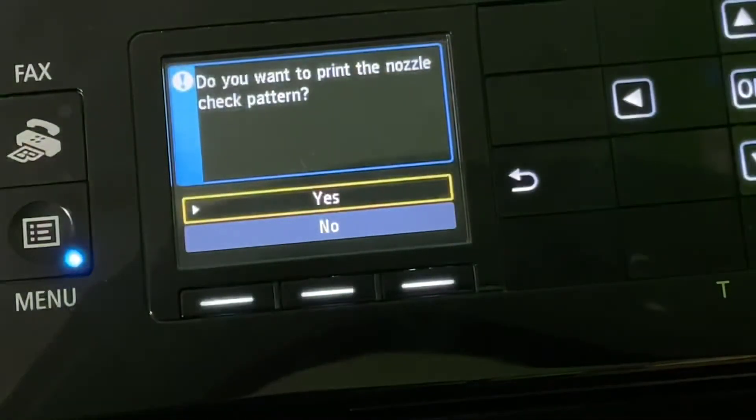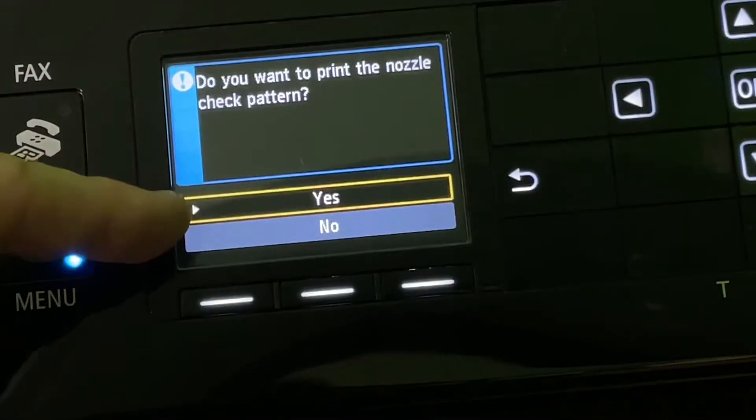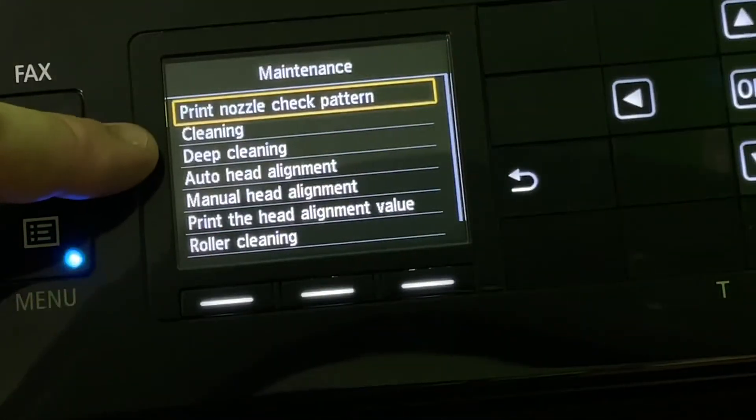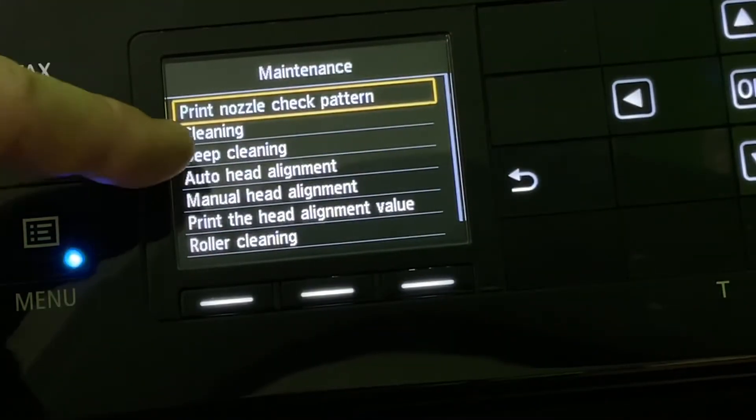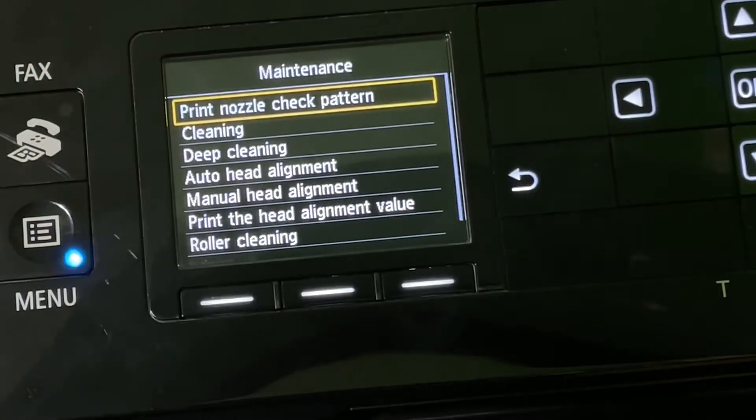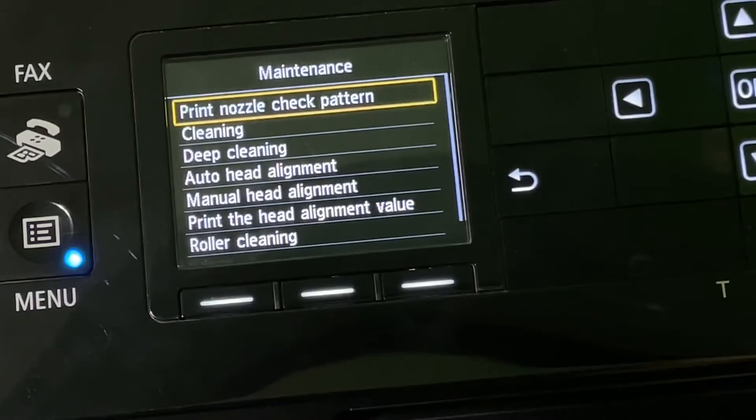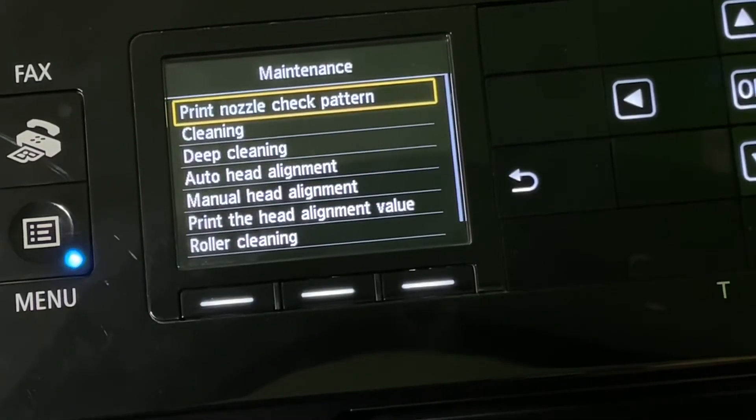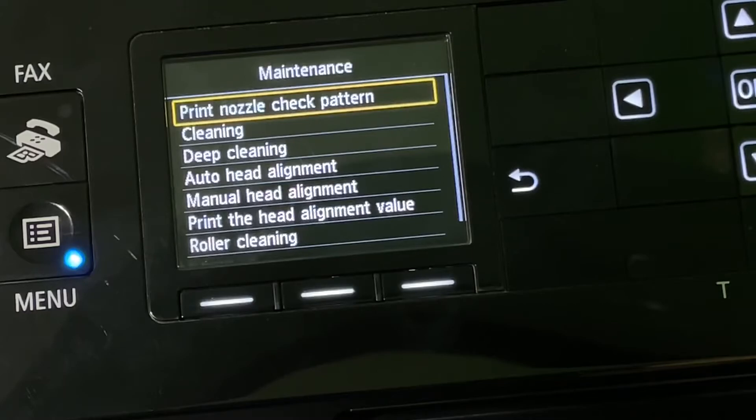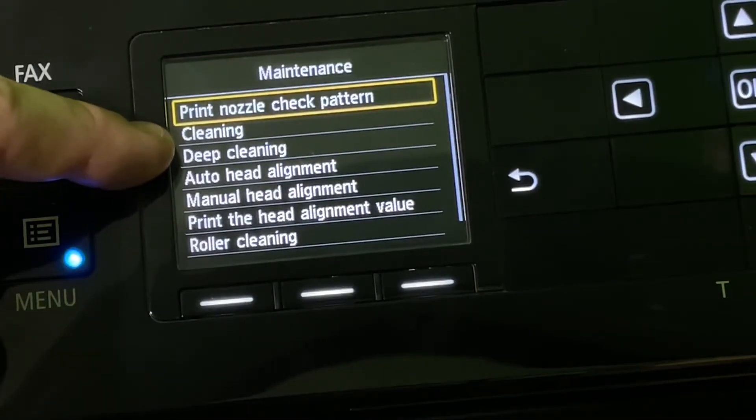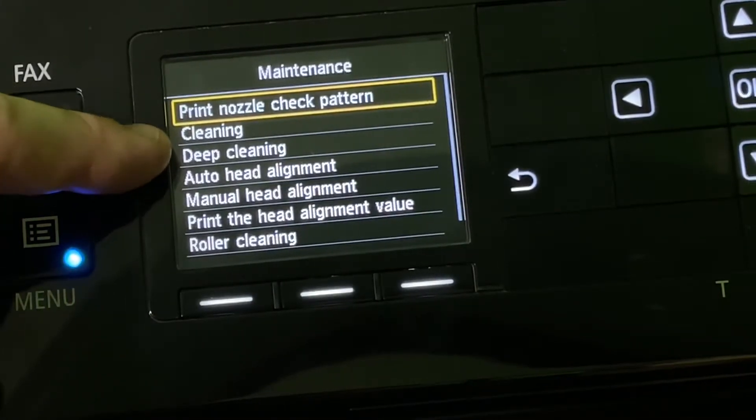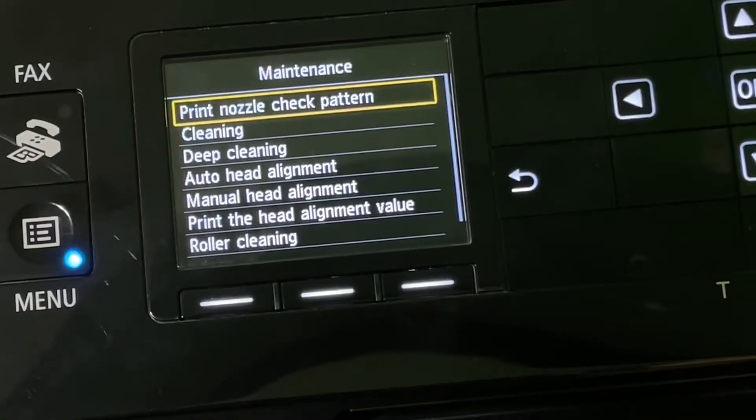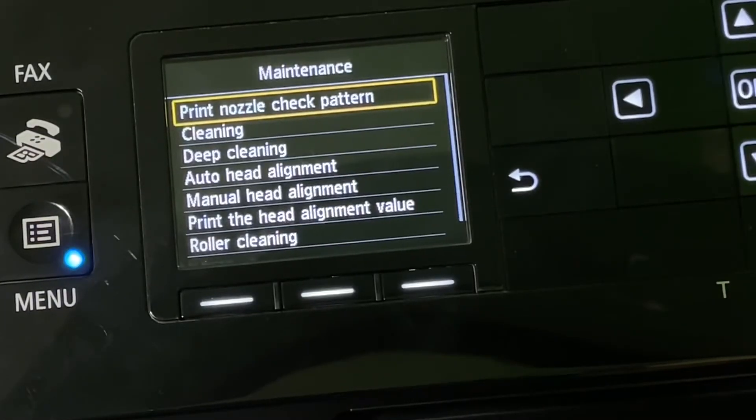We can go back and have some other cleaning options. If your nozzle check pattern looks like B, then it will go with a cleaning mode. And if this is not enough, you can choose deep cleaning.